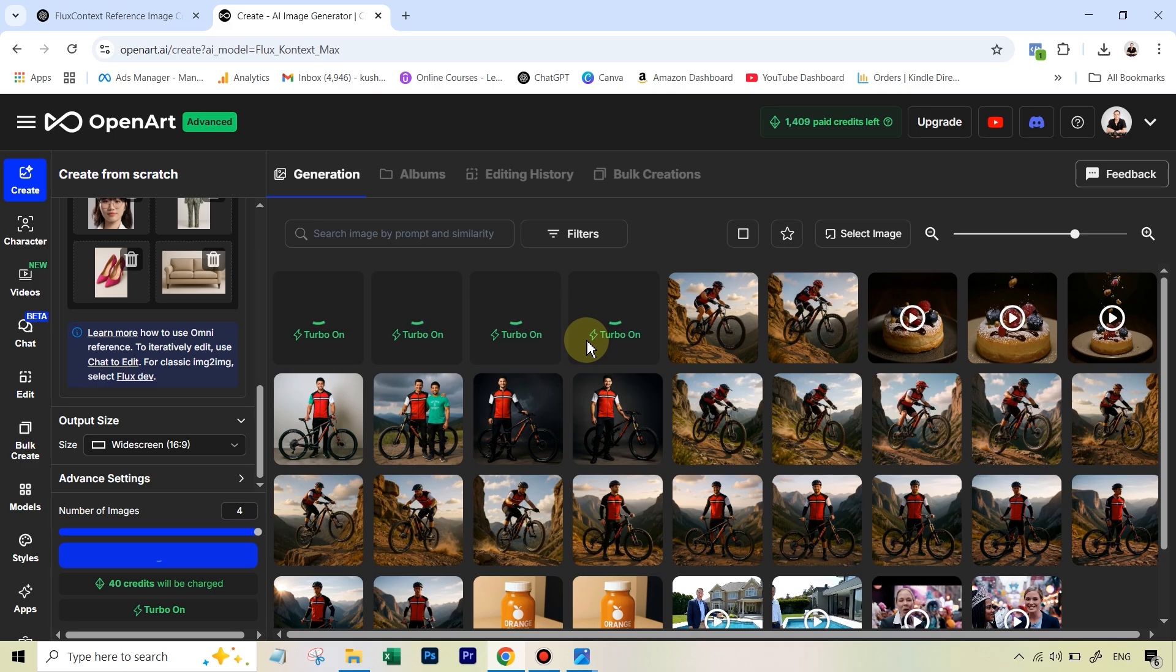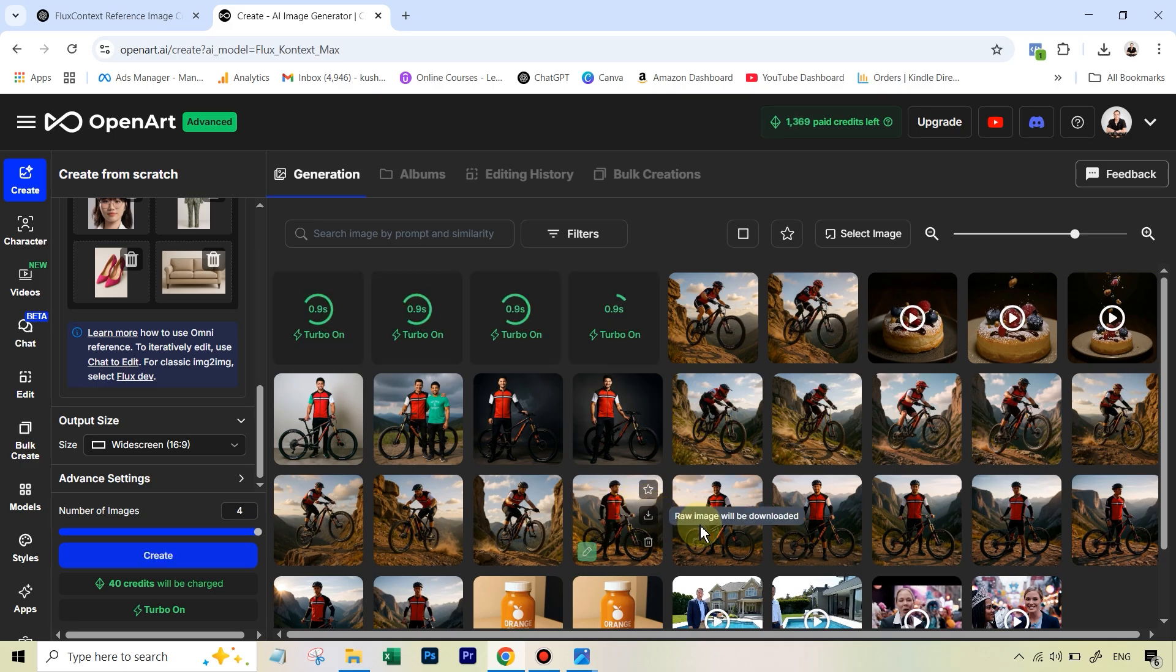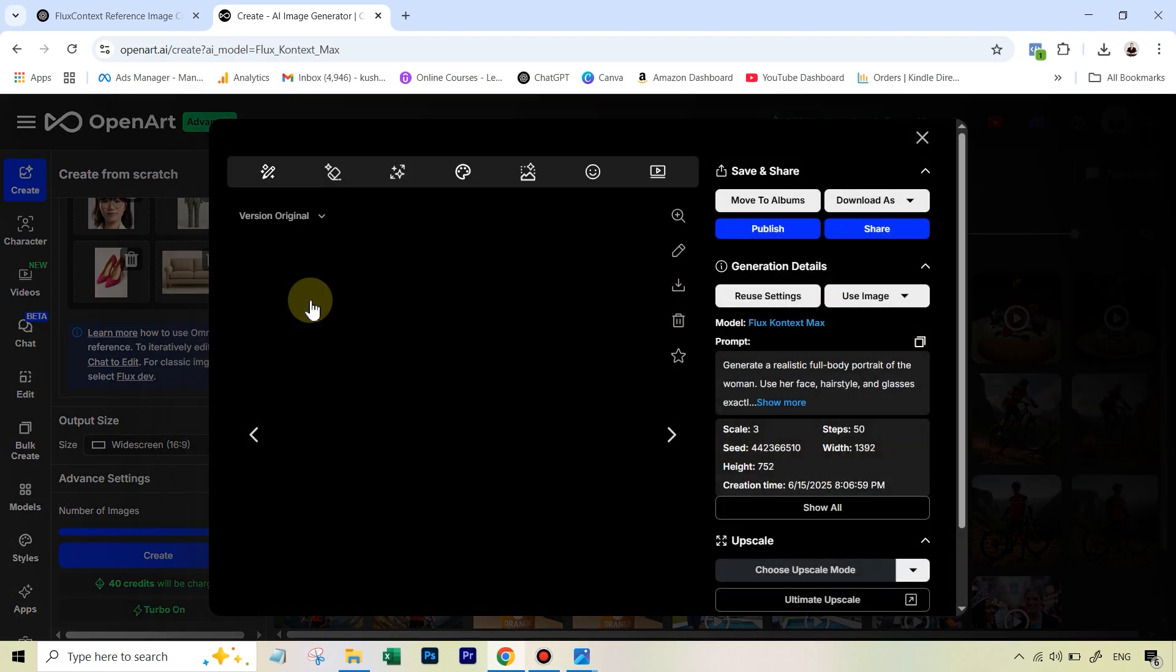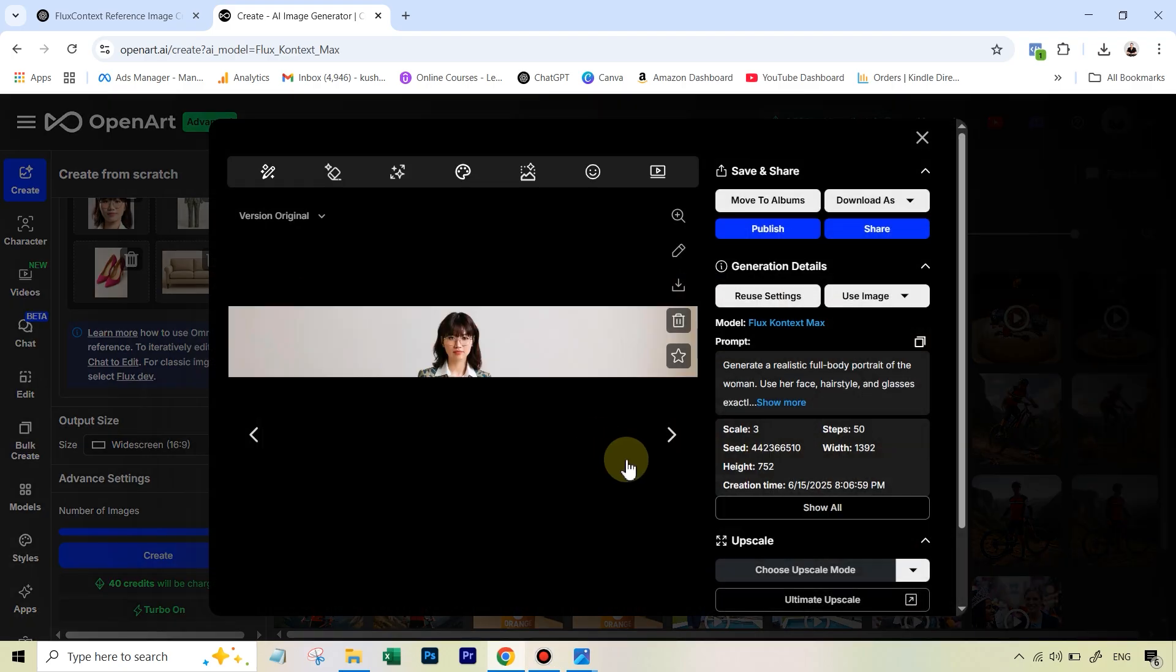The results are not always perfect, but it definitely does a better job than Flux Context Pro. All right, so our results are ready. Let's have a look. We're going to open up the first image.